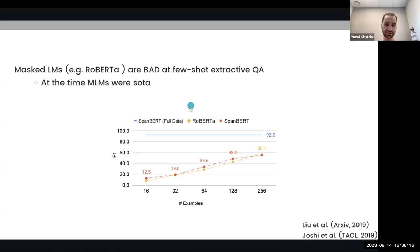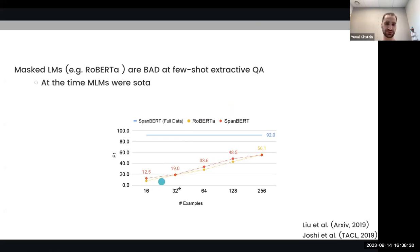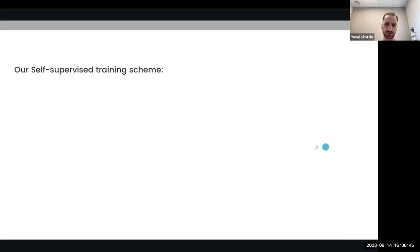At the time, the best models for the task were MLMs like RoBERTa and SpanBERT, which were bad at few-shot extractive question answering. Here you can see their performance across different numbers of labeled examples when compared to their performance when given tens of thousands of examples — so there was a lot of room for improvement. Now that we understand what extractive question answering is and why we want to solve it in few-shot settings, we can discuss the self-supervised training scheme that we applied.